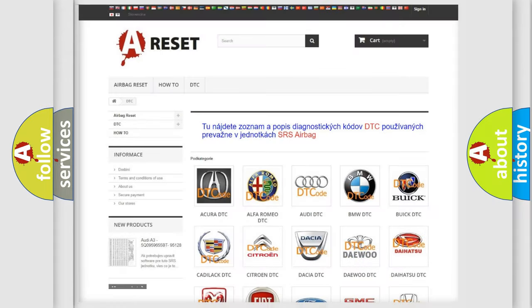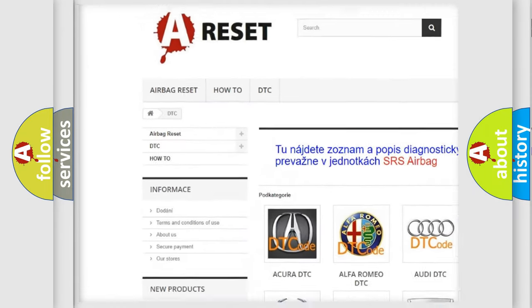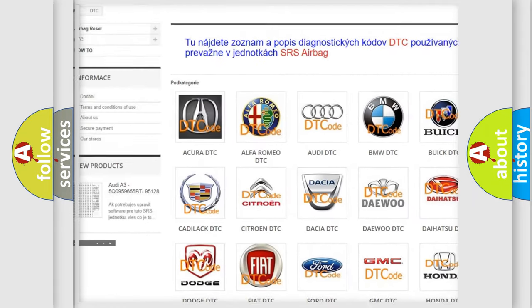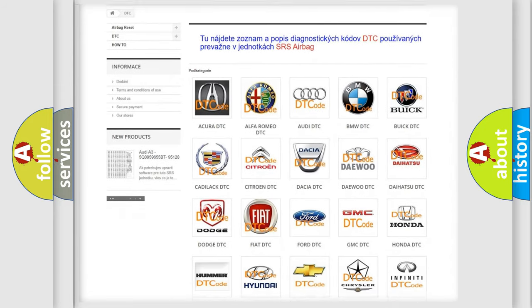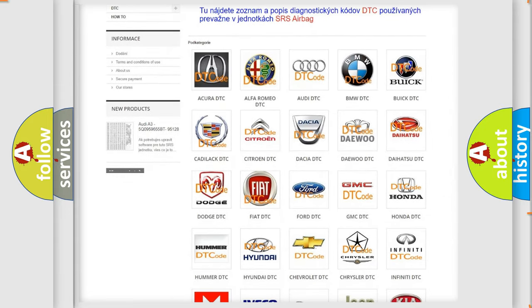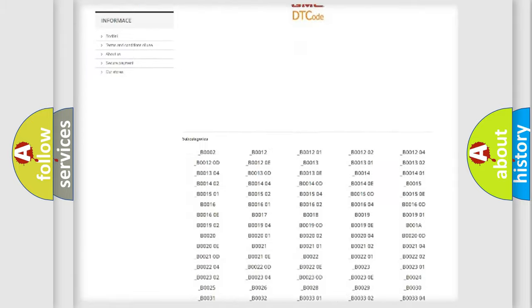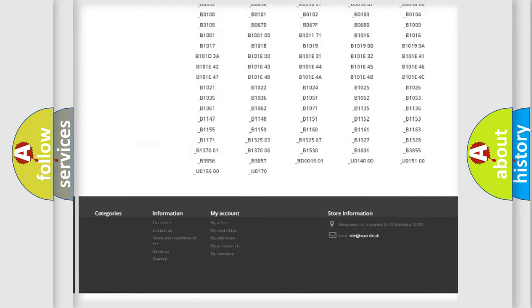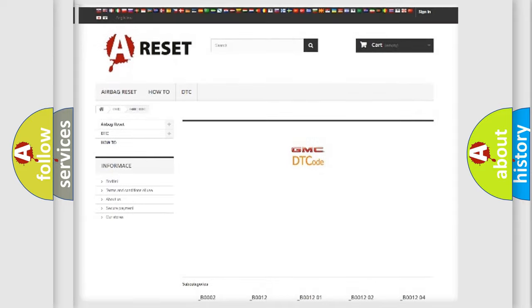Our website airbagreset.sk produces useful videos for you. You do not have to go through the OBD2 protocol anymore to know how to troubleshoot any car breakdown. You will find all the diagnostic codes that can be diagnosed in GMC vehicles.